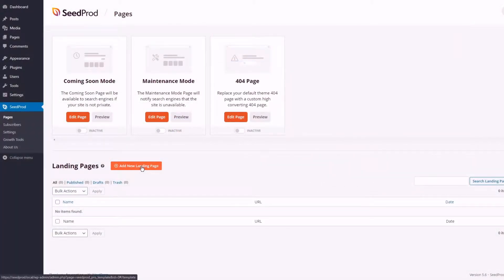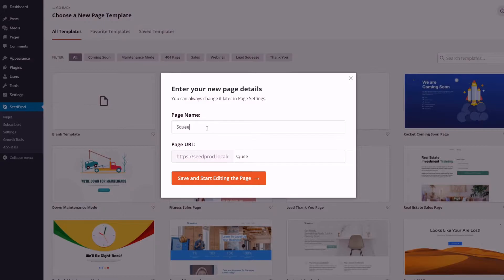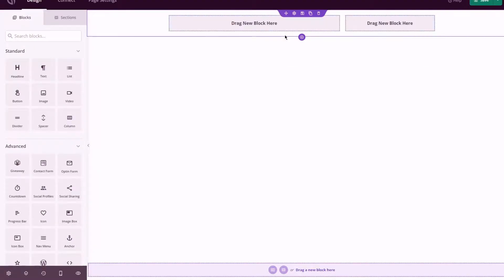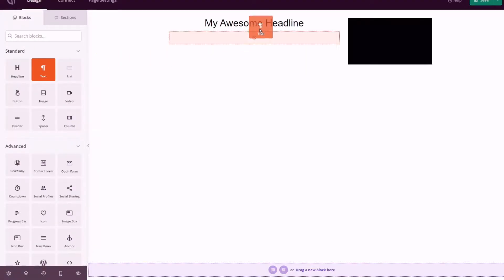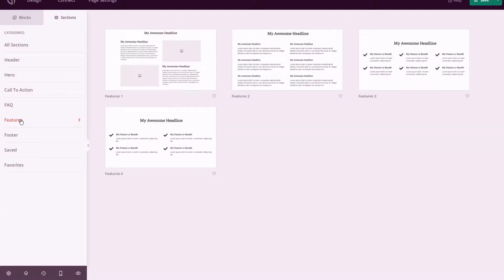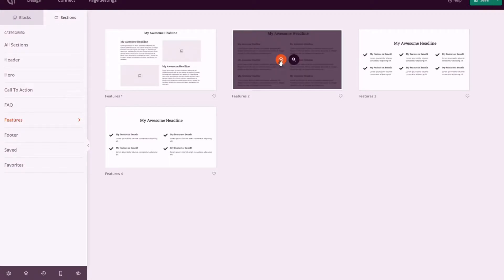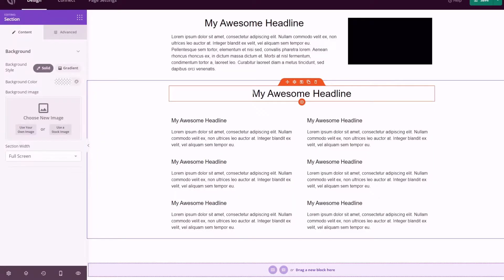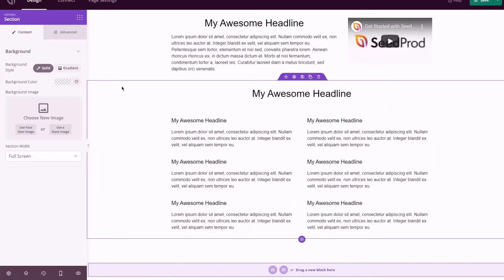With SeedProd's drag and drop squeeze page builder, creating an email landing page is easy. It has everything you need to build a stunning opt-in page complete with your chosen lead magnet, without the hassle of coding one from scratch.